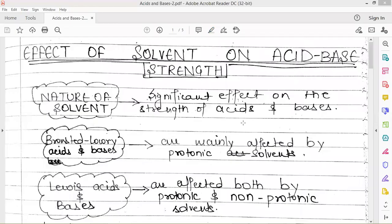Hello everyone, a very good morning to all. In this video, we'll be discussing the effects of the solvent on acid-base strength of different compounds.